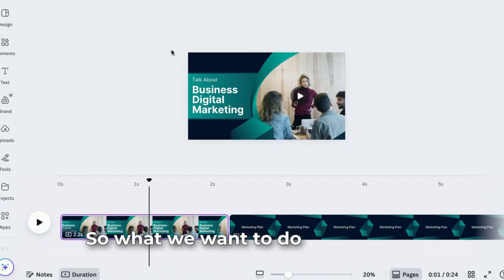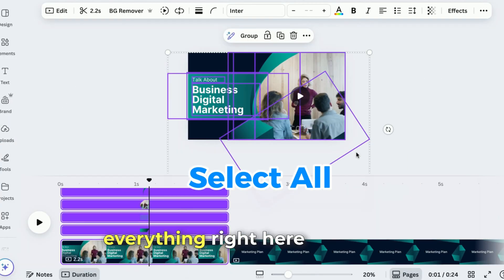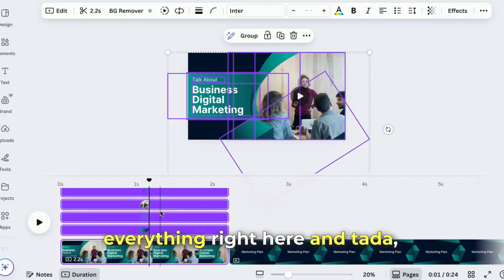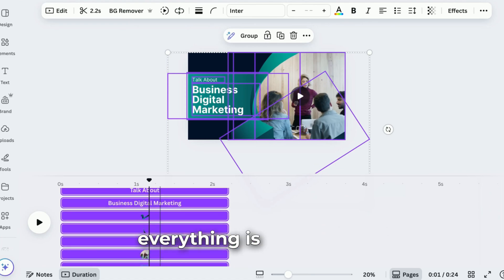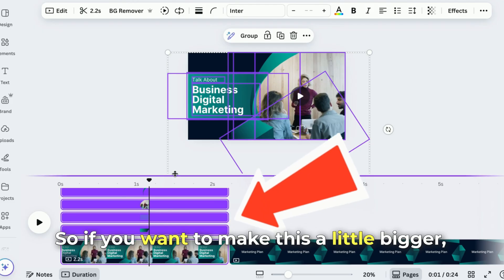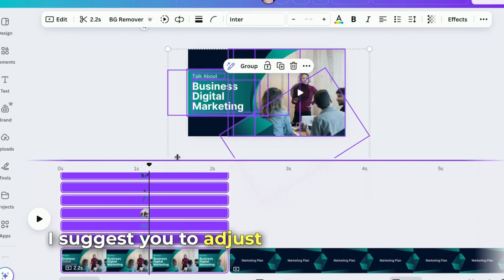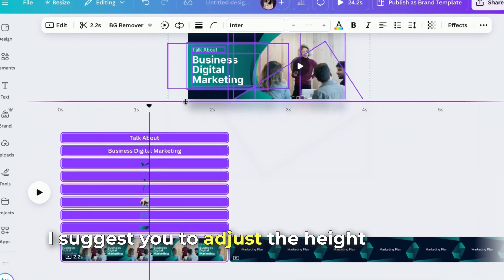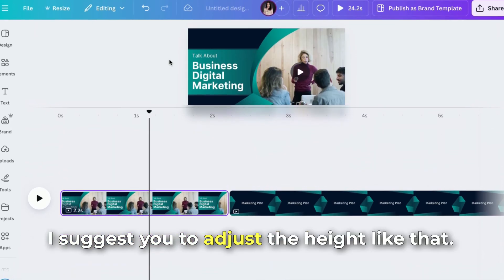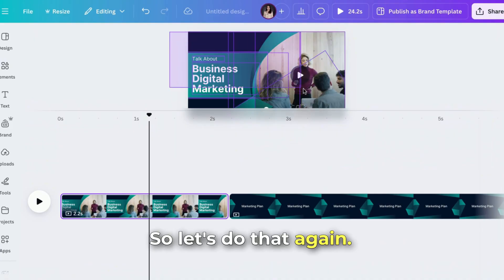What we want to do is select everything right here. And ta-da, everything is right here. So if you want to make this a little bigger, I suggest you adjust the height like that. Oh, it went out. So let's do that again. There you go.